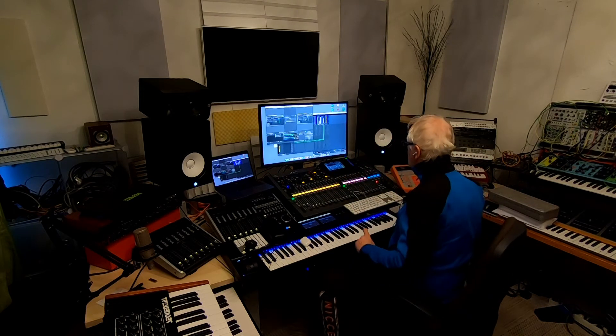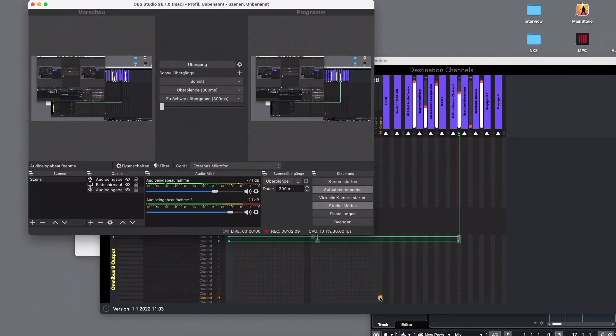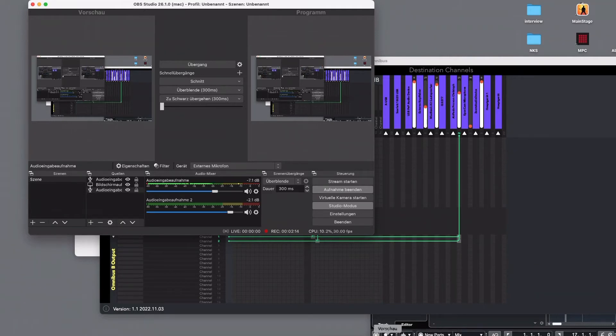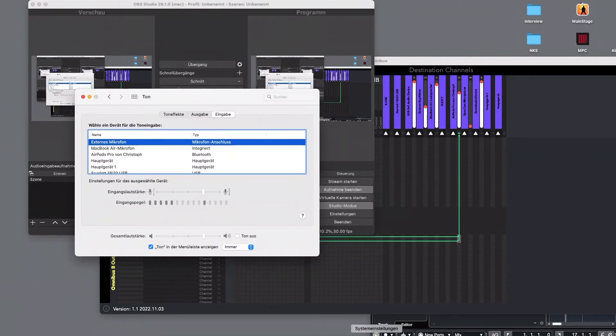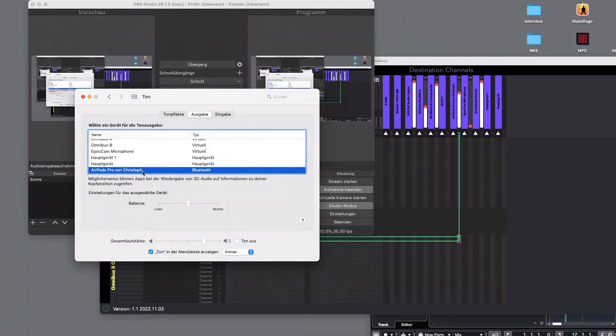You can see here what I did. First thing you've got to do is go to the settings of Mac and say external microphone is your input and your output are my AirPods because I don't want to be wired with my headphones. The AirPods are working already, you can see it here.